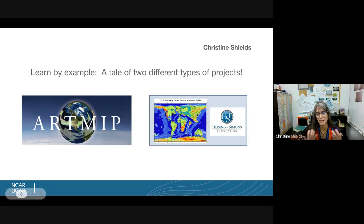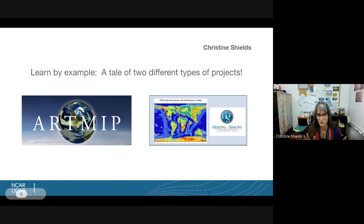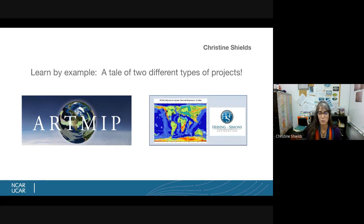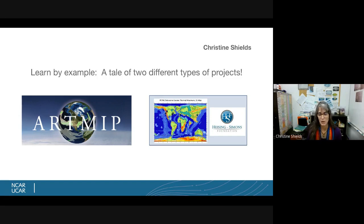I've been at NCAR for quite some time and I've had a lot of different roles and hats. I thought I would share two examples of projects I've managed. One is a really broad example called ARTVIP — the Atmospheric River Tracking Method Intercomparison Project — and this is something outside of NCAR.